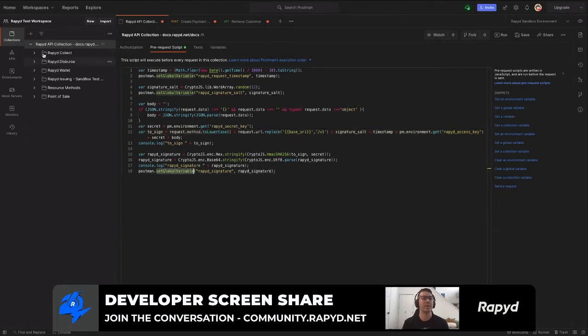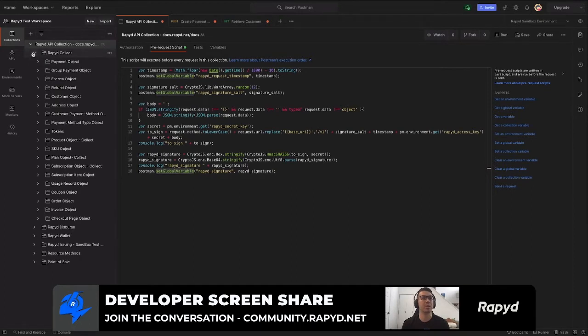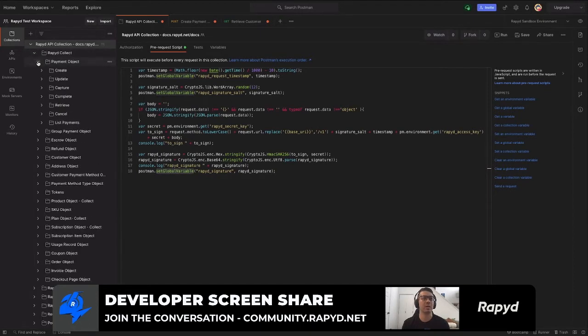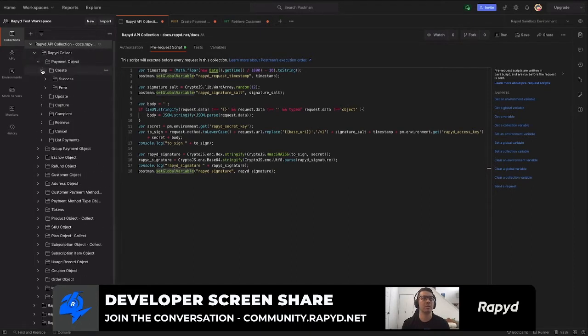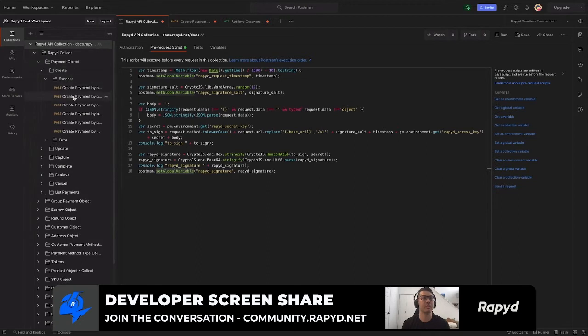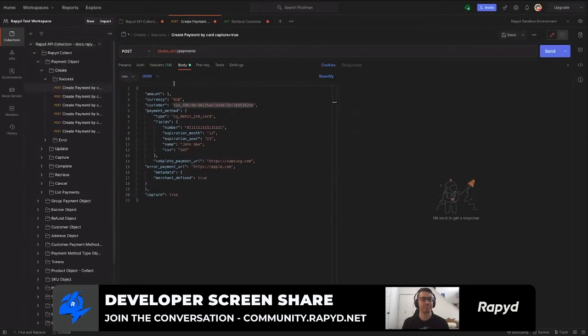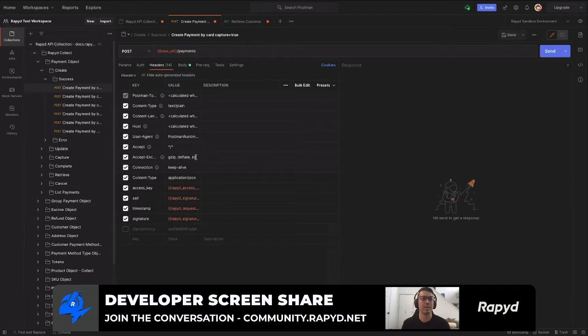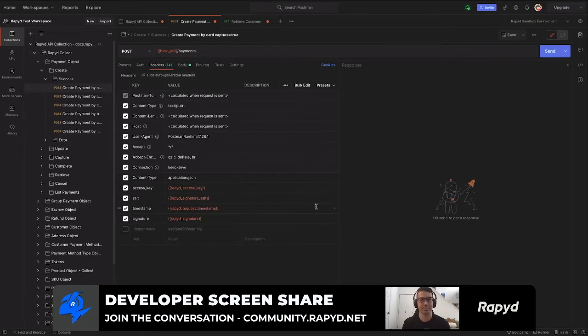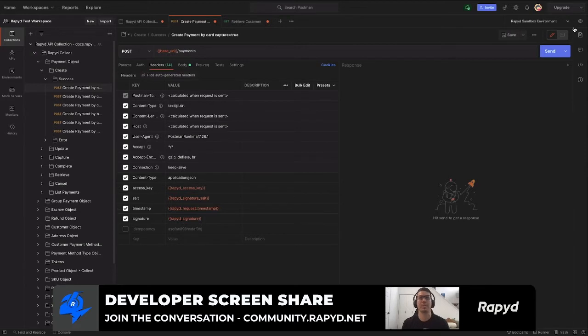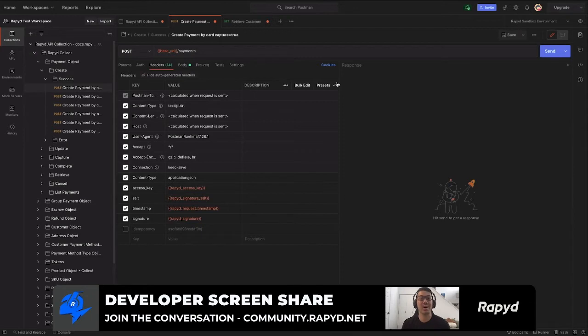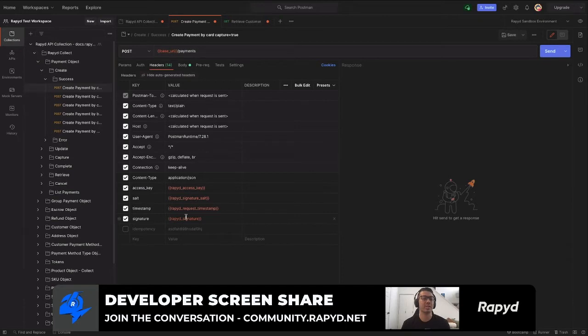So when you go to each API call, specifically today we'll be doing the create payment by card. The values will be in each header line here and again will populate in the sandbox environment. So that's all you need to do is just input the access key and the signature and you're ready to go.